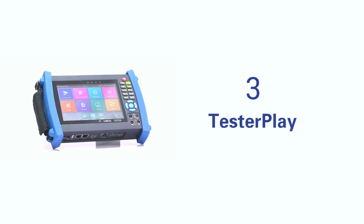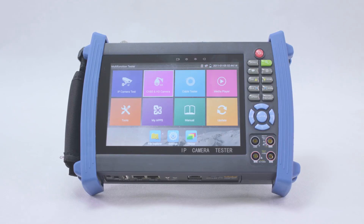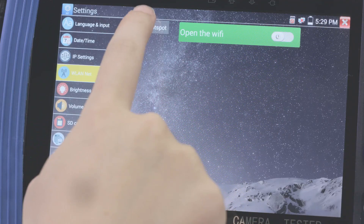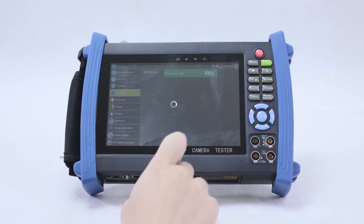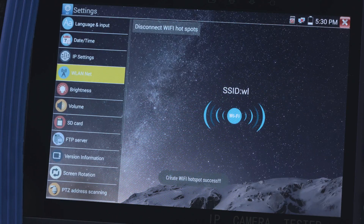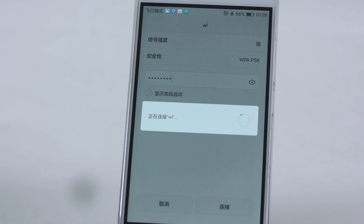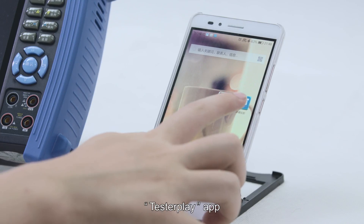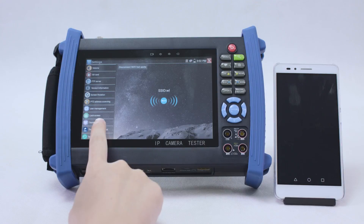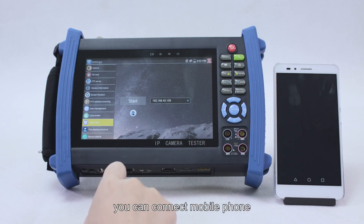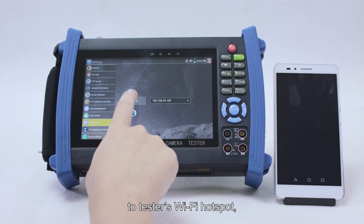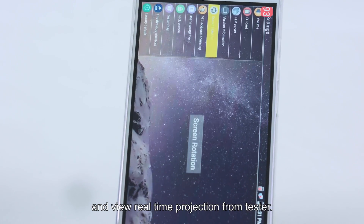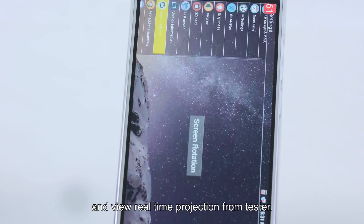Tester Play app: you can connect your mobile phone to the tester's Wi-Fi hotspot and view real-time projection from the tester on your phone.